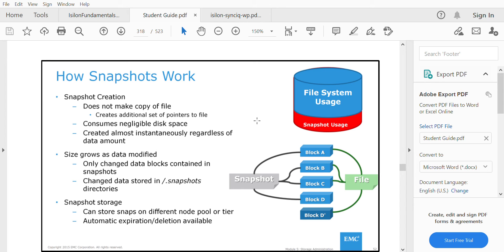Then at 10 o'clock, this particular snapshot will compare the 9 o'clock snapshot and 10 o'clock snapshot and will only copy the data or file that has been changed.